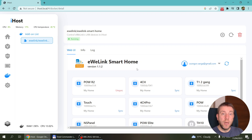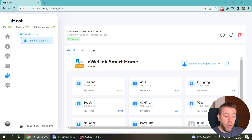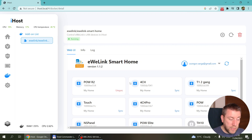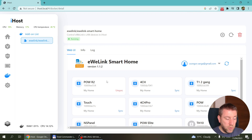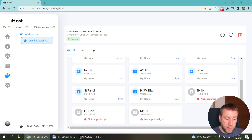Once everything is running, click the More Info button and go to the Web UI tab. You log in with the user ID or phone number and password from your eWeLink Android or iOS application. You'll then see all the devices in your account — I can already see my POWR2 is synced, and now I can see all my other devices too.